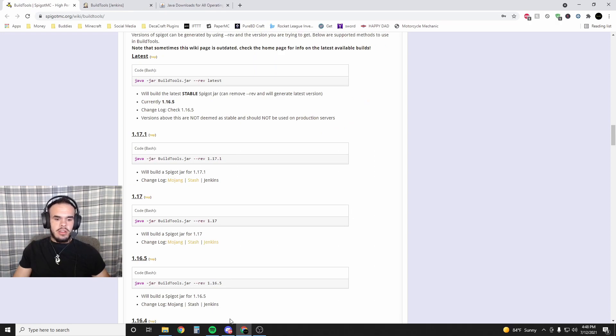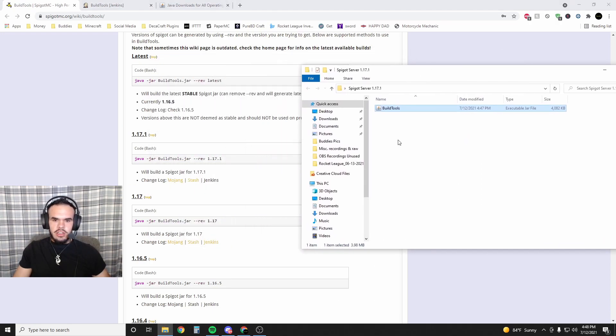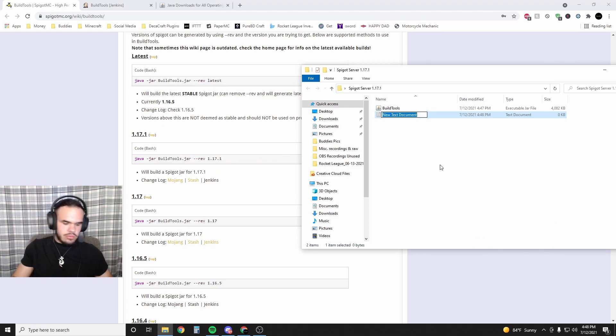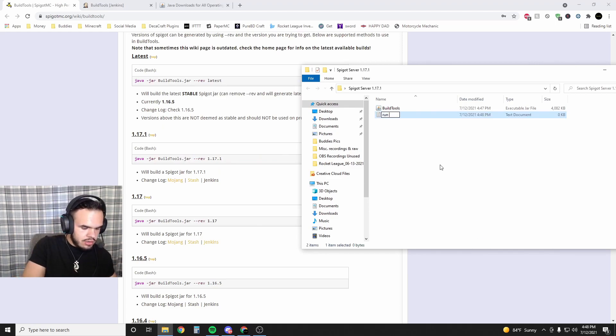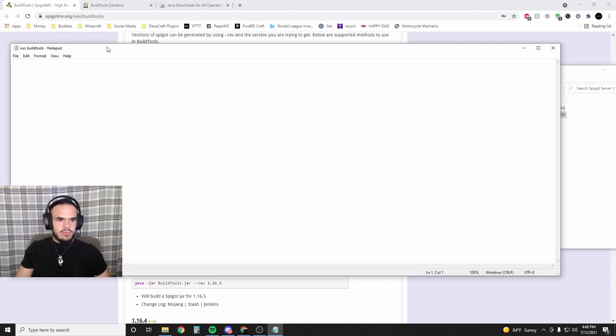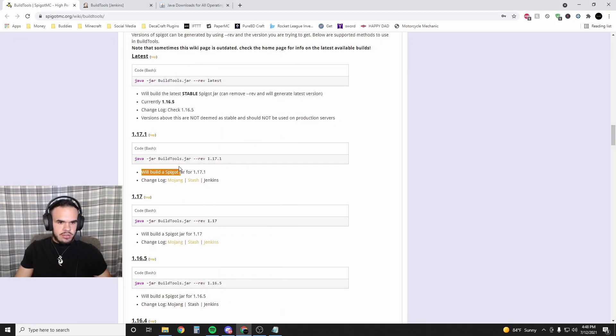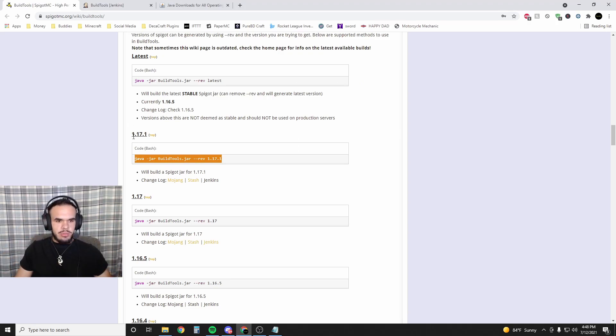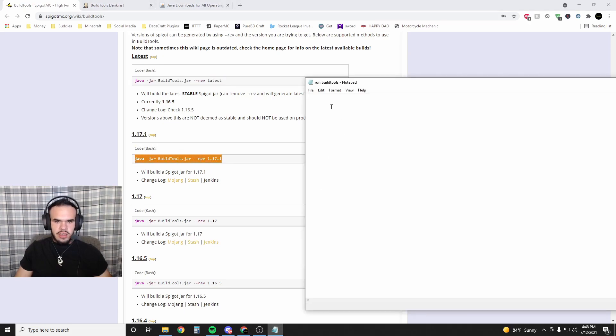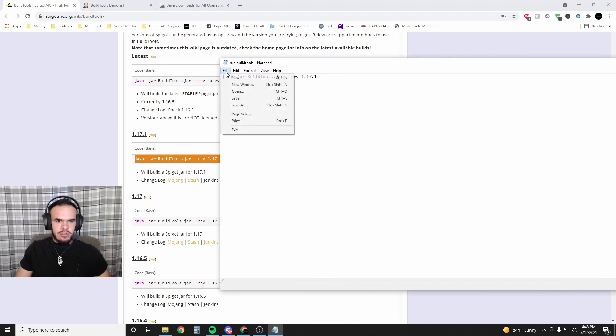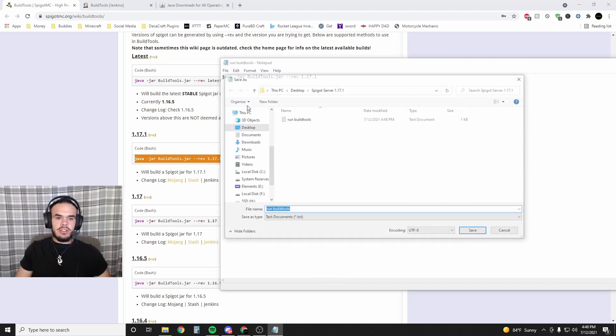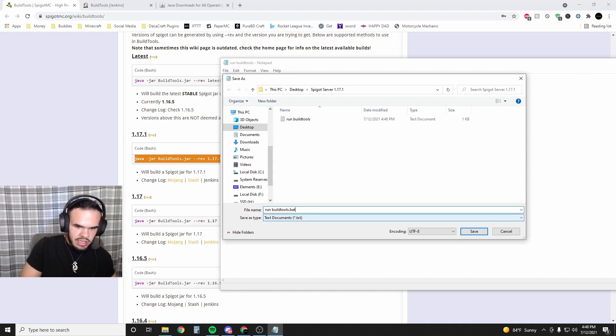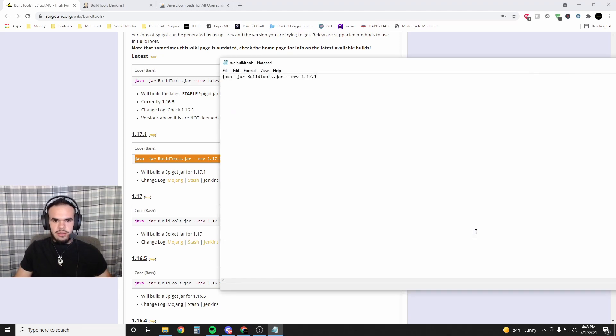Now we're going to go back into the server folder and create a new text document called 'run build tools'. Open it up and take this command from the link in the description. Copy the 1.17.1 command - or whatever is the latest version - and paste it in here. Then go to File, Save As - this is important - add .bat to the filename and hit save.